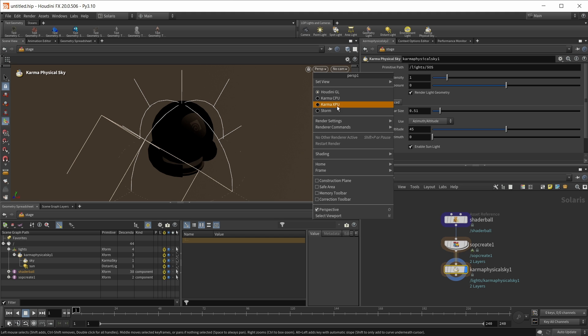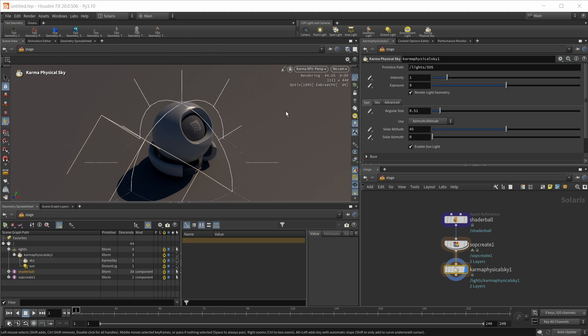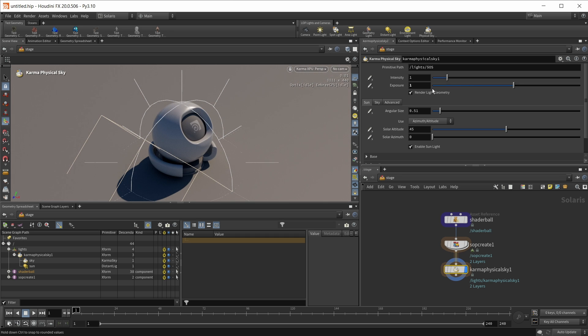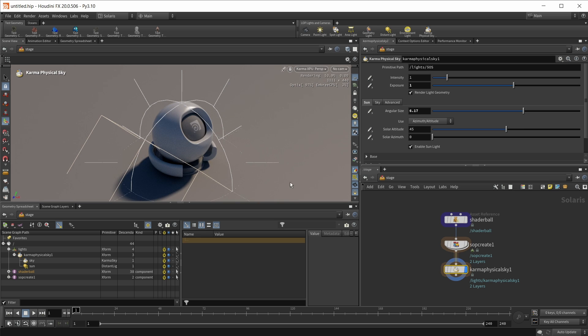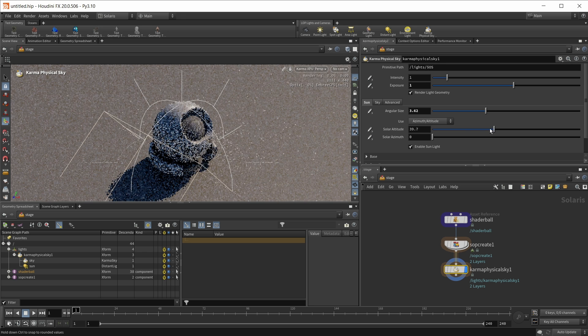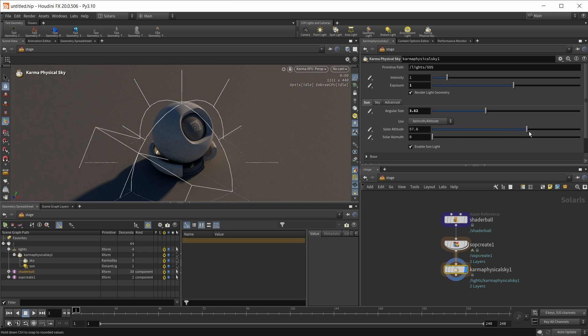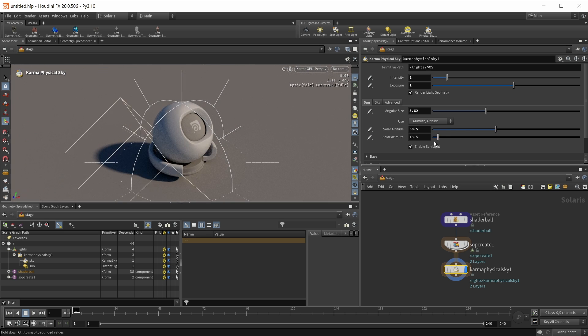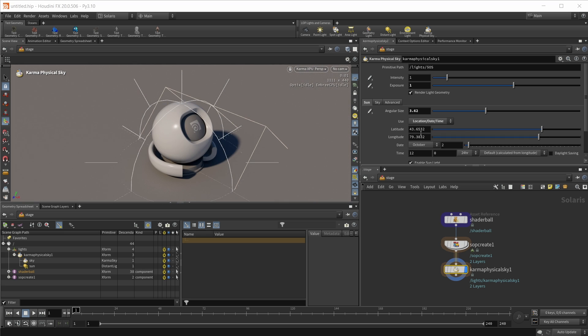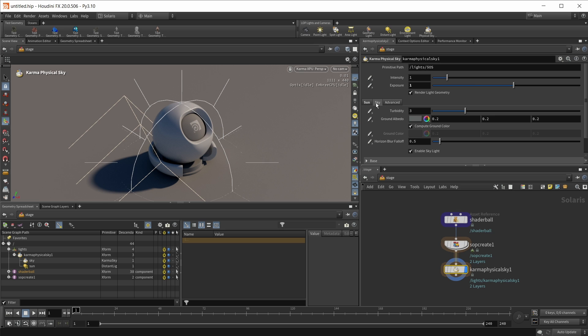Let's switch to a new Karma XPU viewport to see how this looks when rendered. And on the Karma Physical Sky, we can, for example, play with the exposure, make this a bit brighter. Let's maybe turn this up to one. We have the angular size to make our shadows softer or harsher. And we can control the position of the sun either by those two angles, the solar altitude and the solar direction, or we can set this to a location, date and time. But I'm sticking with the azimuth and altitude. Of course, we got a lot of options for the sky as well. I'm going to leave these as is and move on.